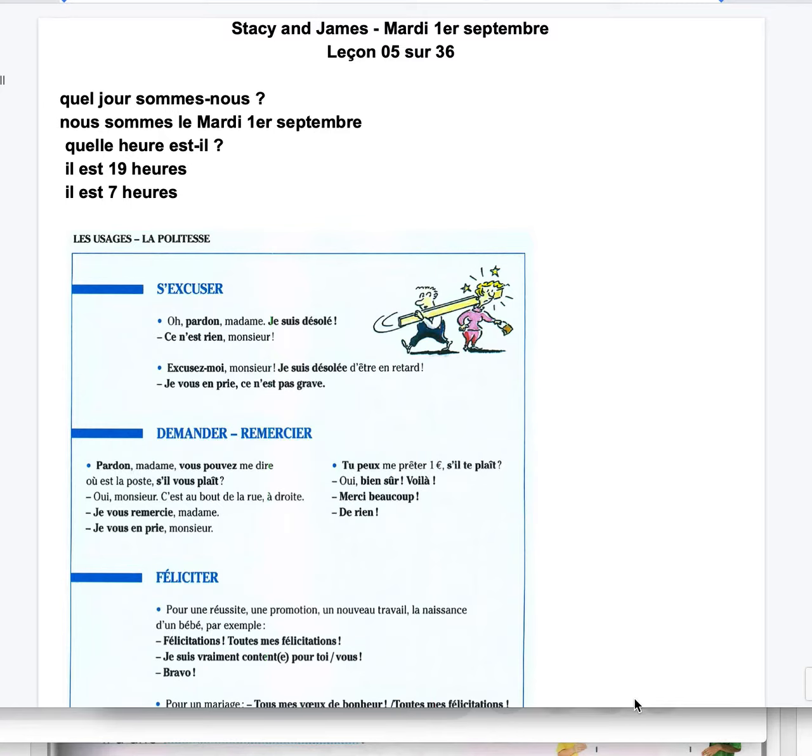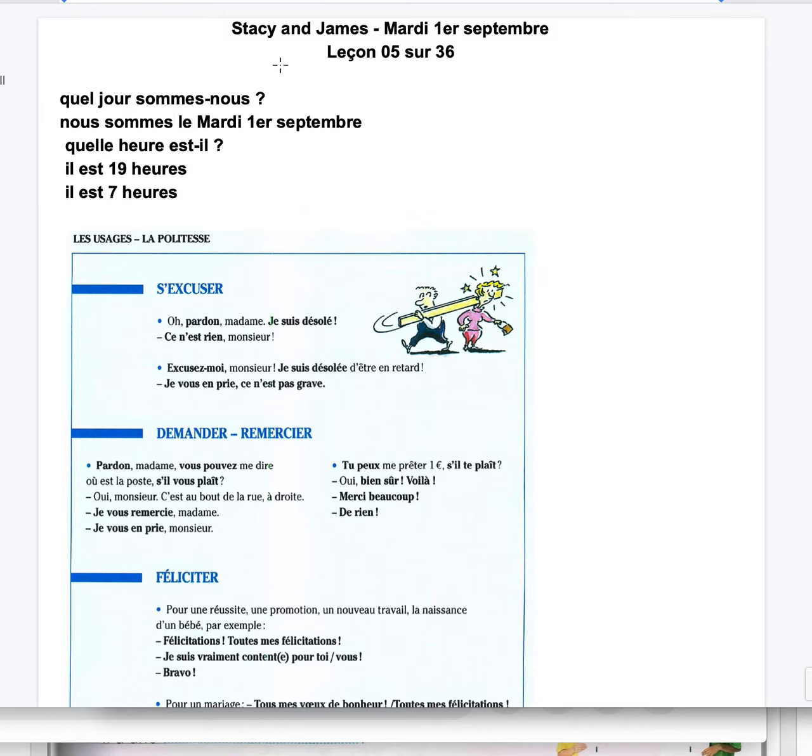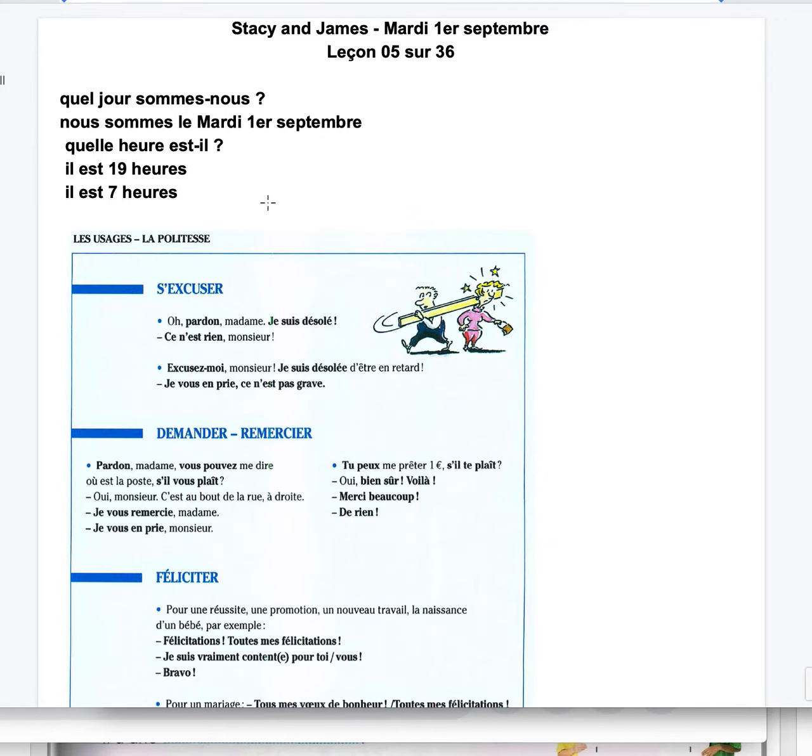Bonjour Stacey, bonjour James, actually I should say bonsoir because it's midnight here. Bonsoir Stacey, bonsoir James. We had our class on mardi 1er septembre, leçon 5 sur 36. Quel jour sommes-nous? Nous sommes le mardi 1er septembre. Quelle heure est-il? Il est 19h, il est 7 heures.